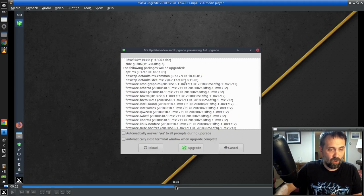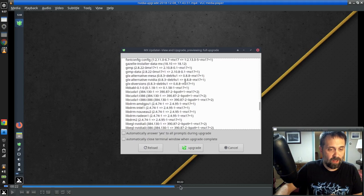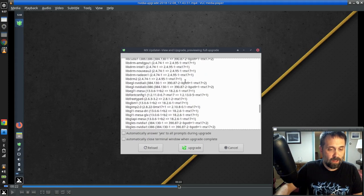See, there's your firmware coming in. Intel, AMD, there's some NVIDIA stuff coming in. Let's see. Here we go. NVIDIA drivers, 384 to 390.87.